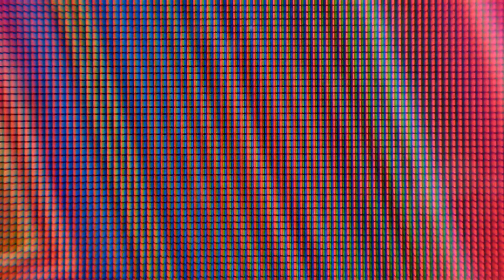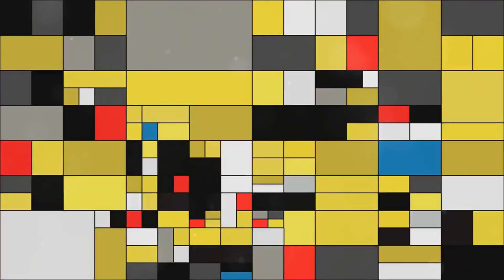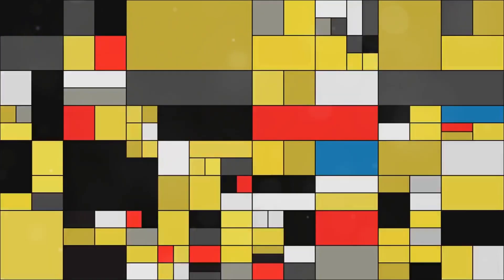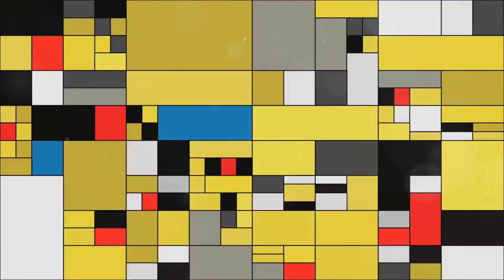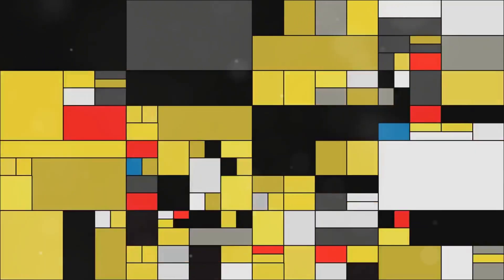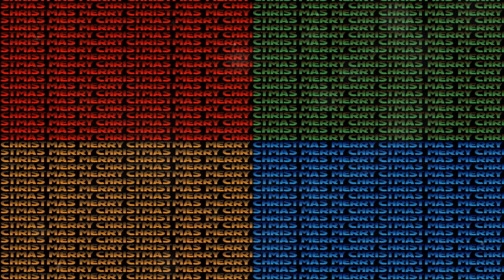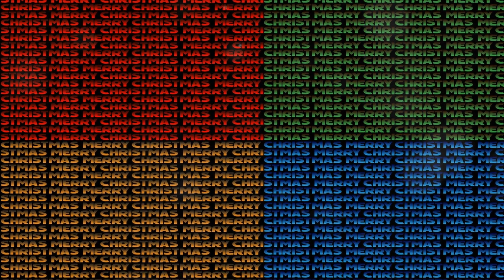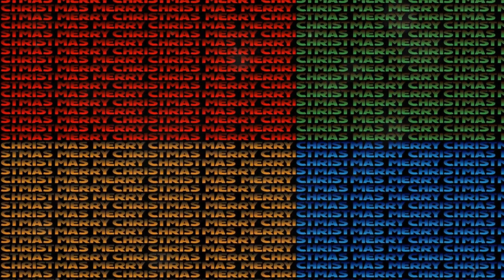The most prevalent type of digital graphic is the bitmap image, also known as a raster image. Think of a mosaic composed of tiny squares, each square representing a single color. These squares are pixels, the fundamental units of a bitmap image.